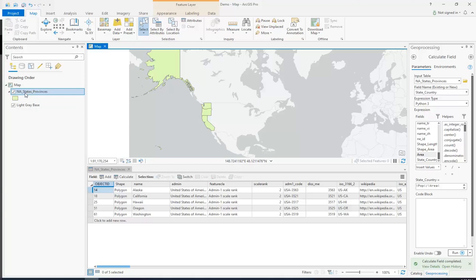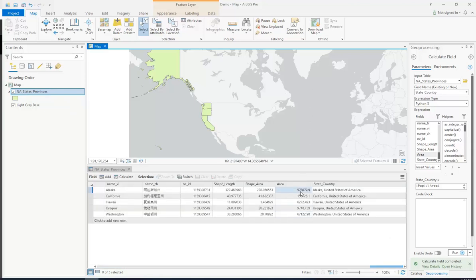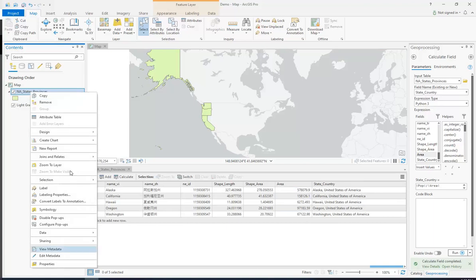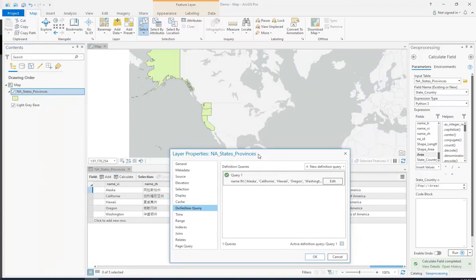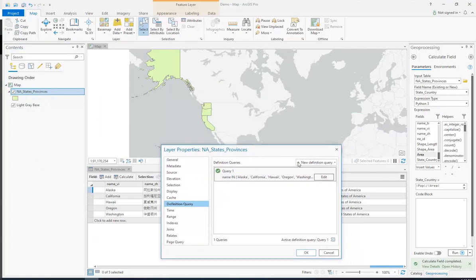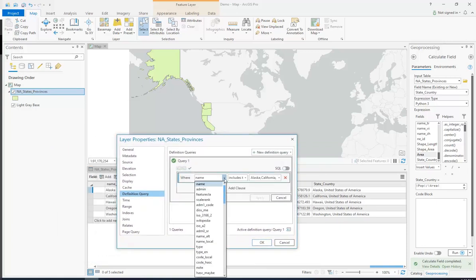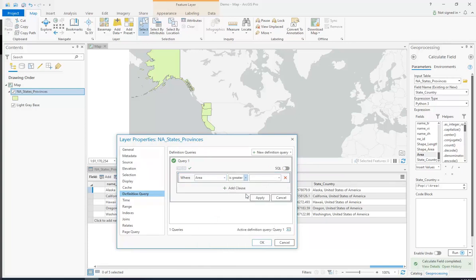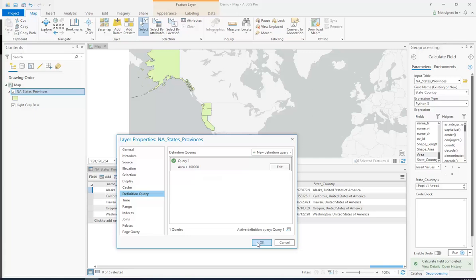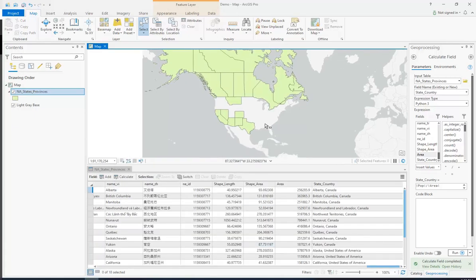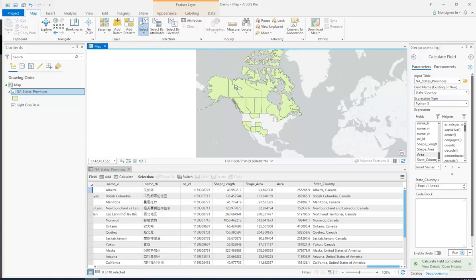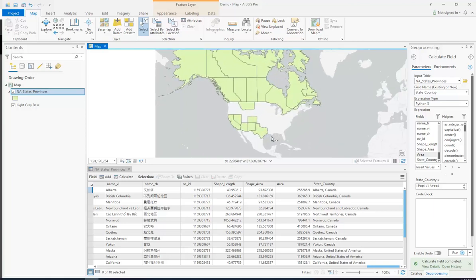So we can also use fields that have numbers. You'll recall in a previous video, we created a field called area, which is the area of states in square miles. Let's say I only wanted to show states that were above a certain square mile. To do that, I'm going to edit this and say I want only the states where the area is greater than 100,000 and see what we get. You can see it's only showing the sizable states or provinces that have a very large area in square miles.